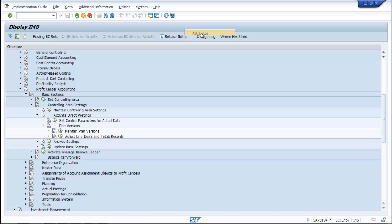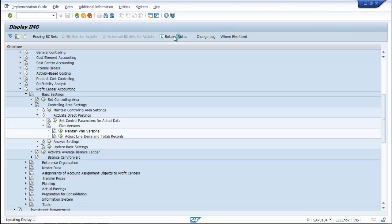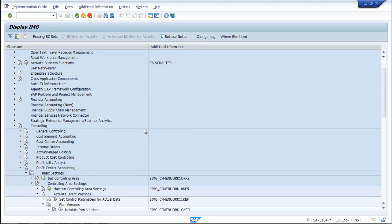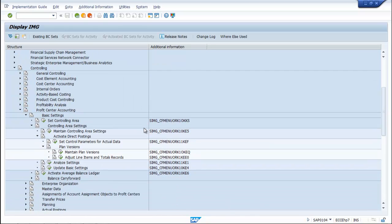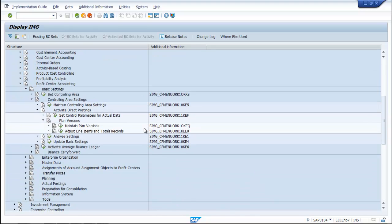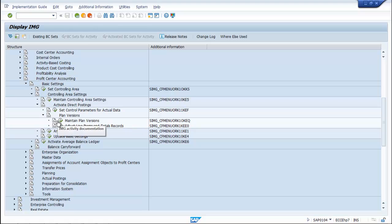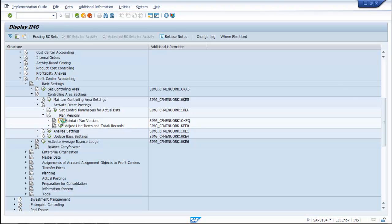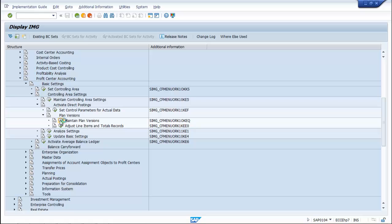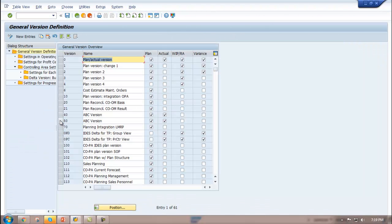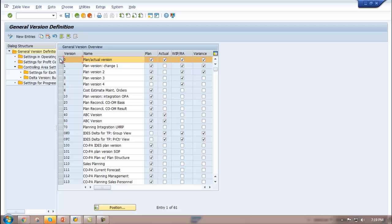Click on the Execution button. Select Version 0 Plan Actual Version.